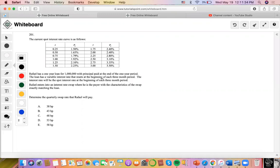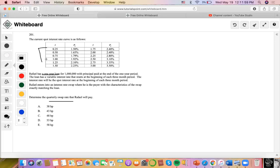This question is asking for the swap rate — the fixed rate that's on. The loan is only for one year, and we notice here that these are the values that we need to focus on.